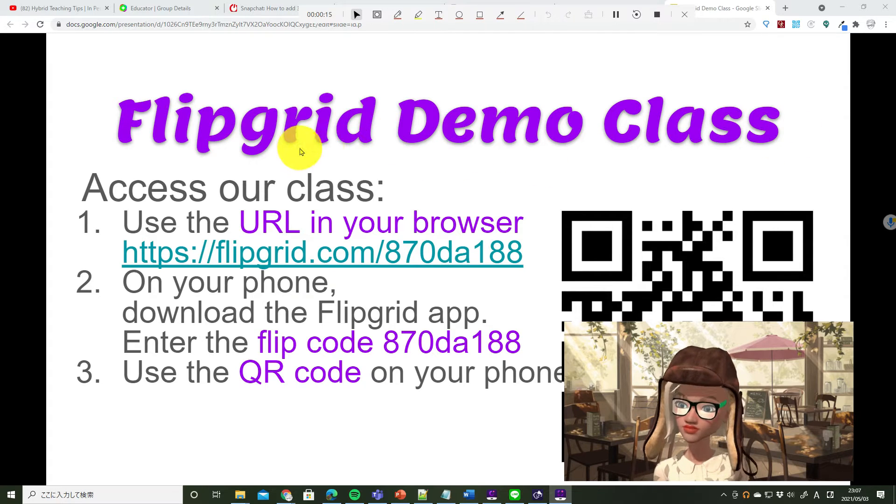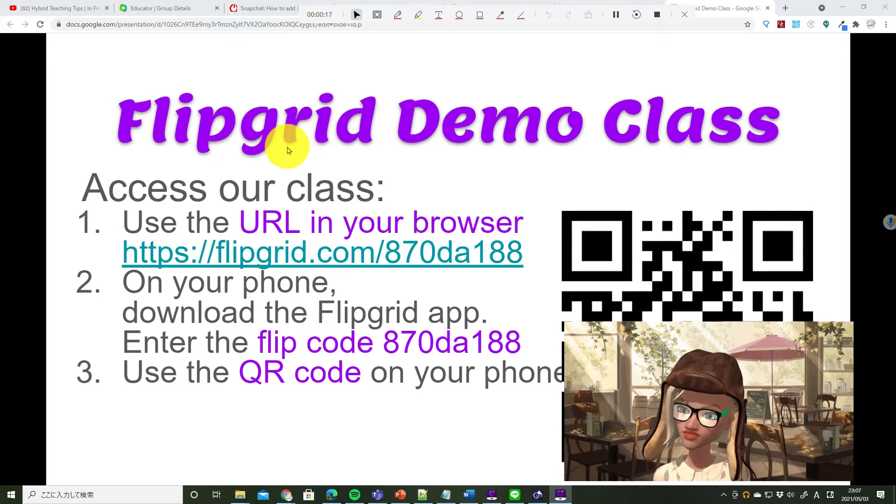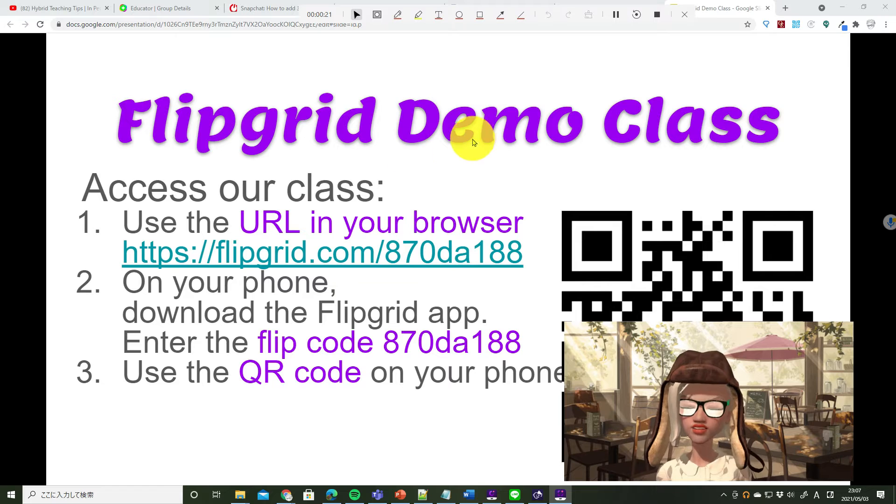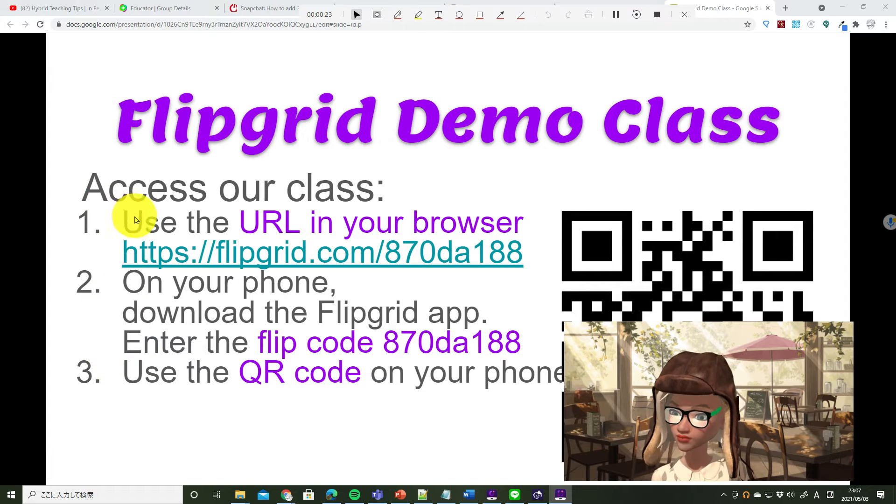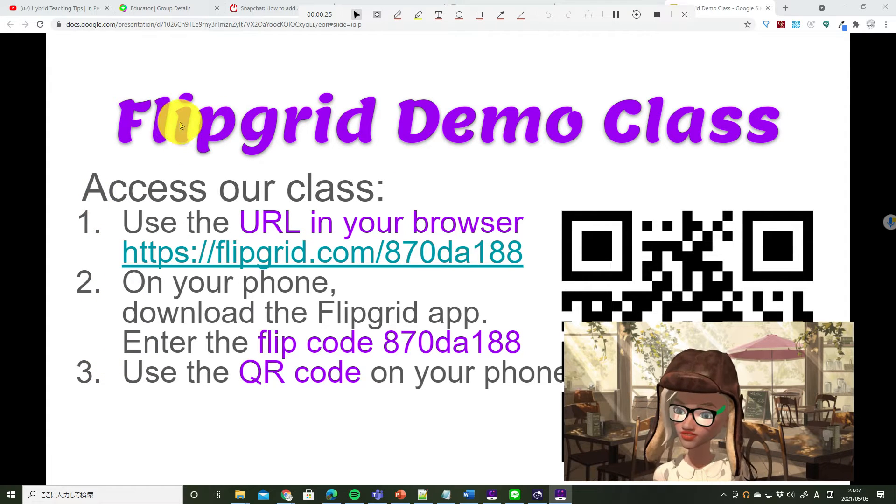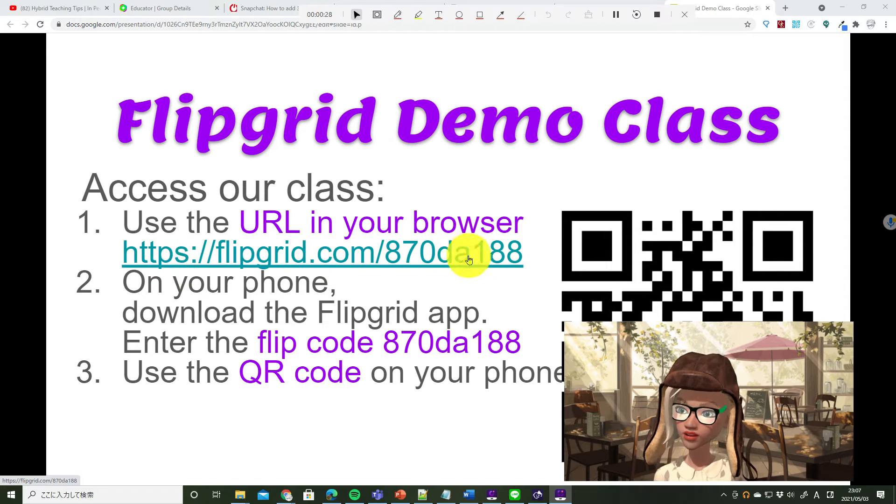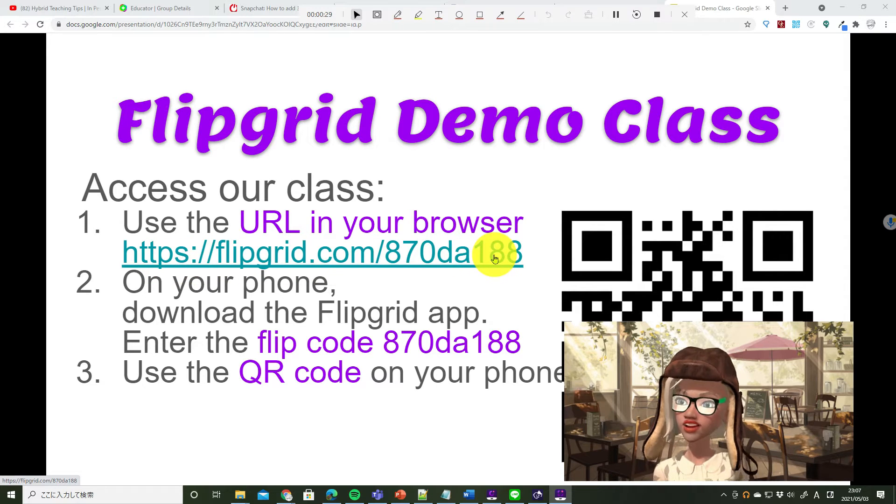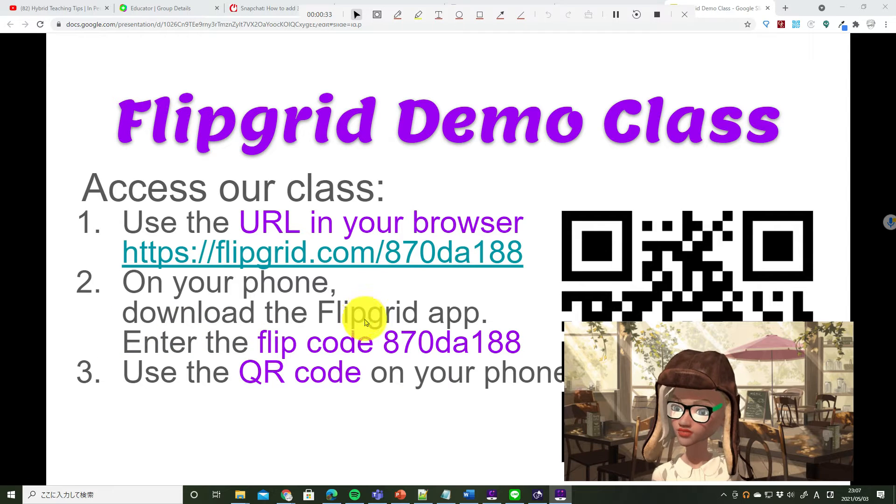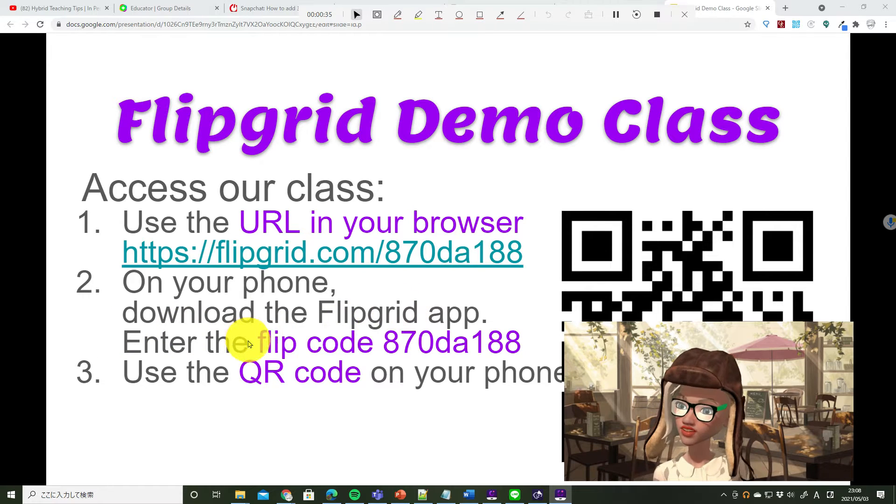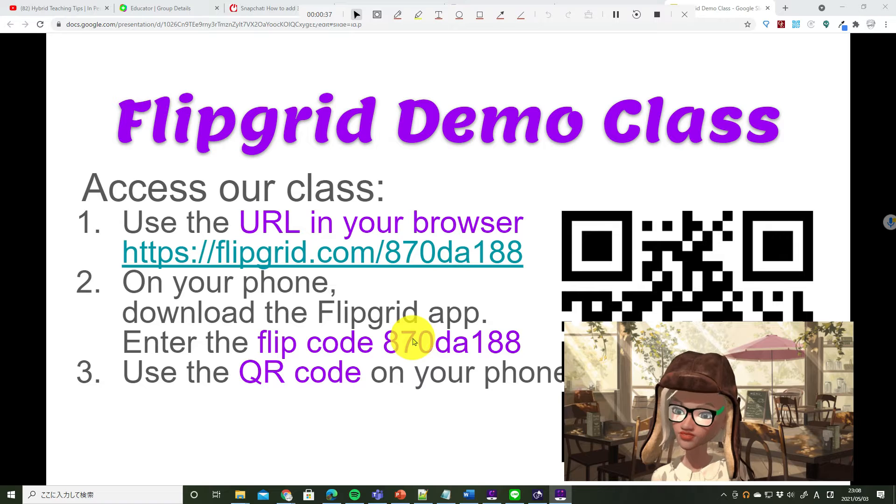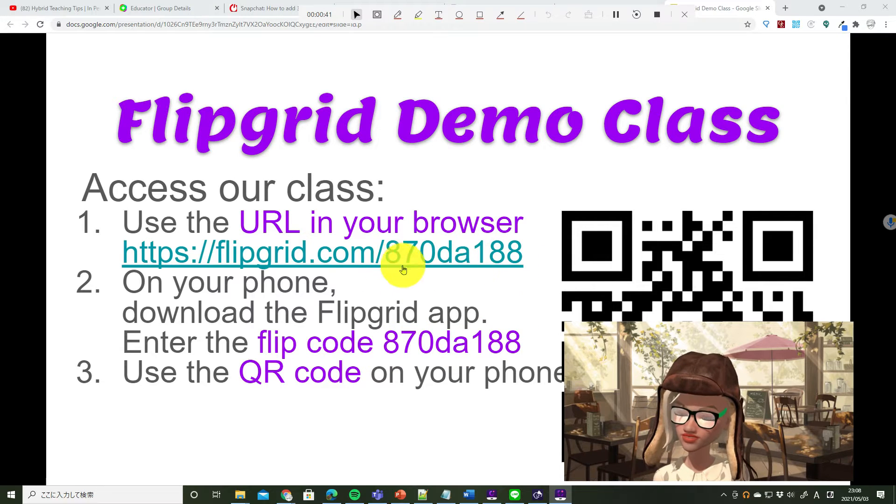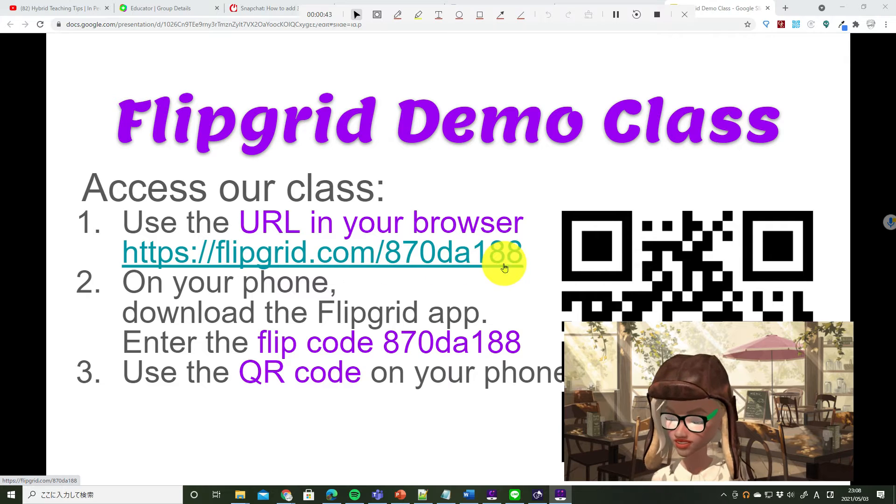Flipgrid. We can access Flipgrid in three ways. You can access Flipgrid in your browser. You can download the Flipgrid app and type in the flip code. The flip code is the same as the last part of the link.